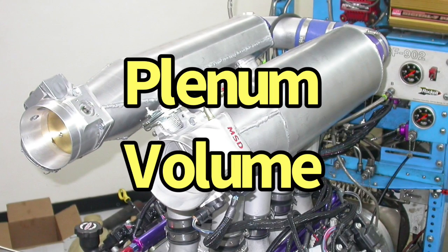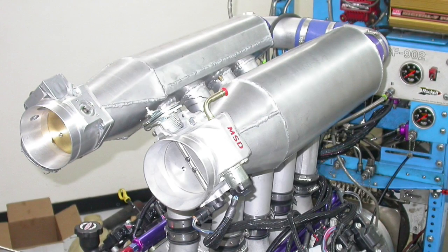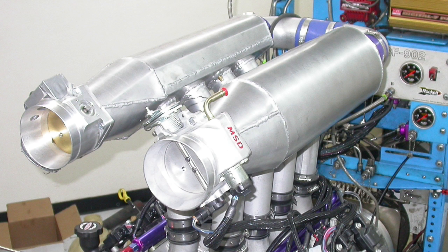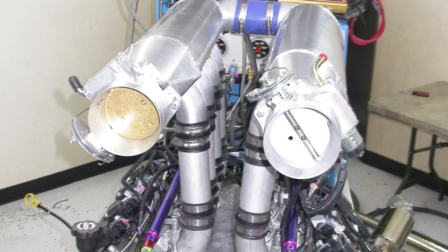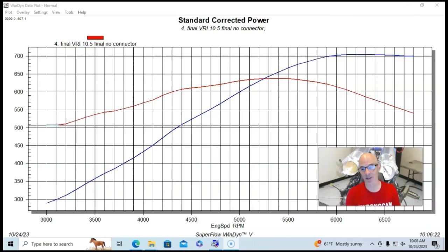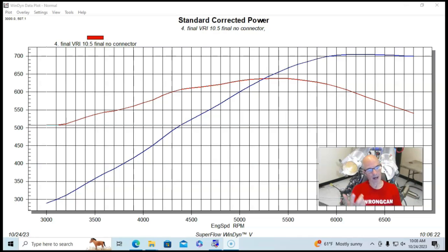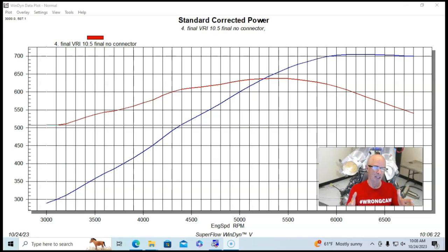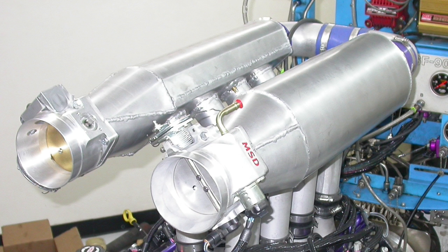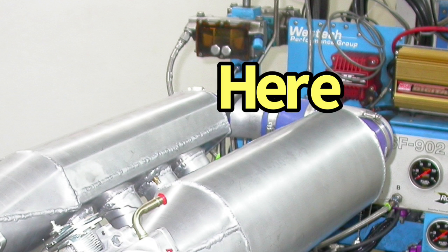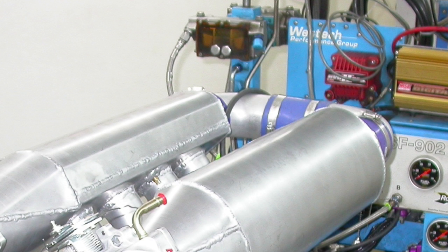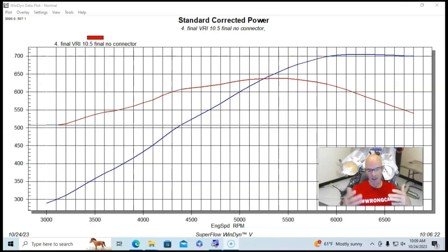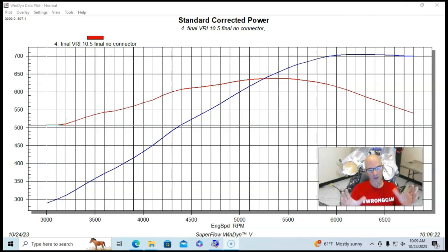Now that we've looked at what happens when we adjust the runner length on our dual plenum SuperRitchie adjustable intake manifold, let's do some adjustment on the plenum volume. And the way that we do that on this particular combination is we have two individual plenums and then obviously adjustable runners. But on the backside of those, we have openings just like we would for a throttle body.